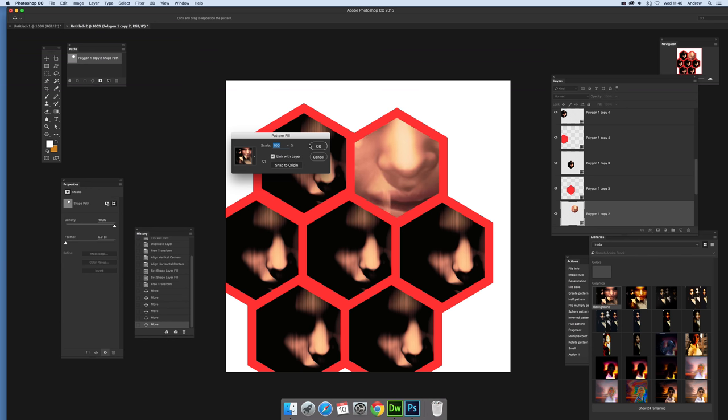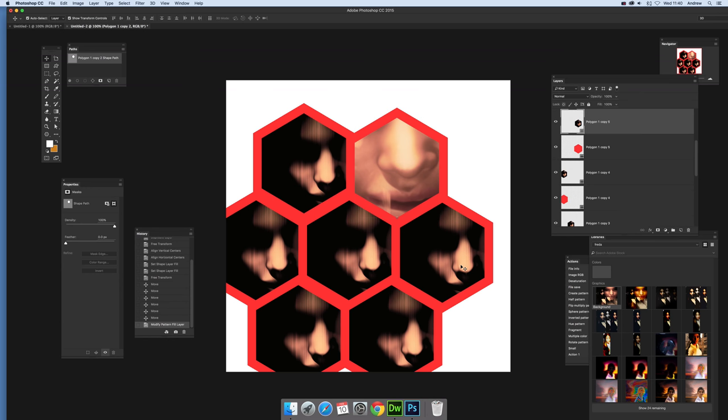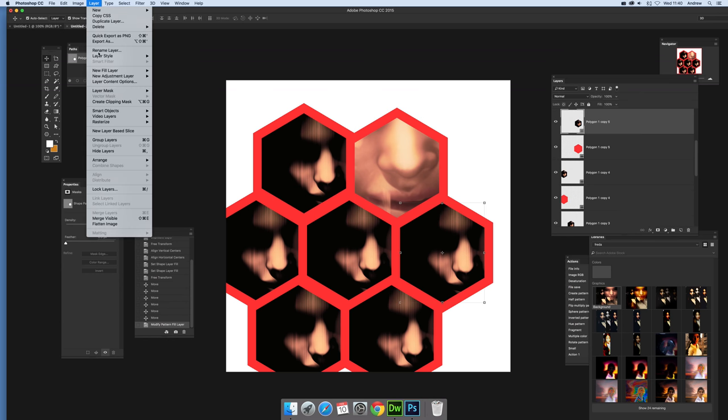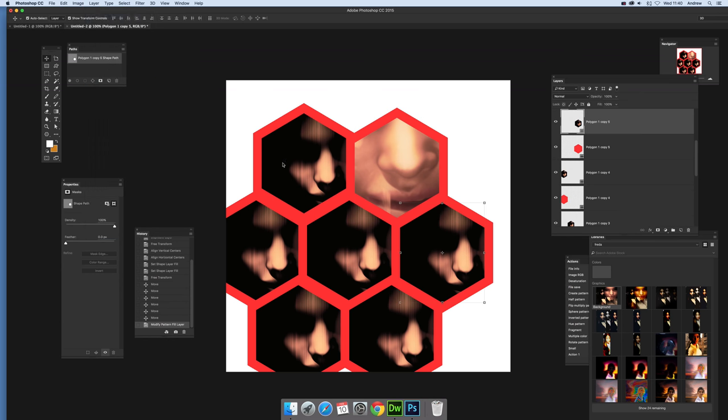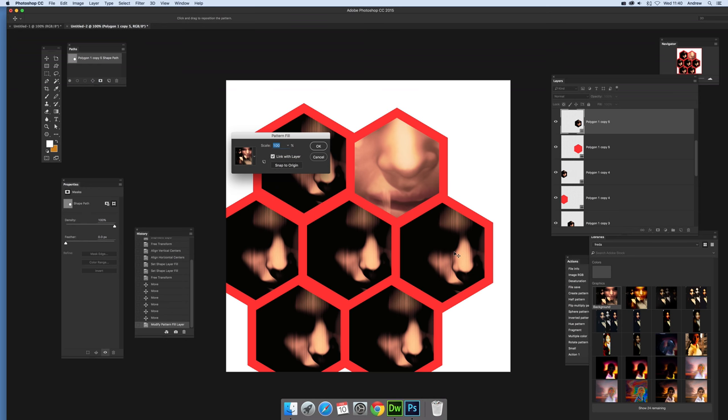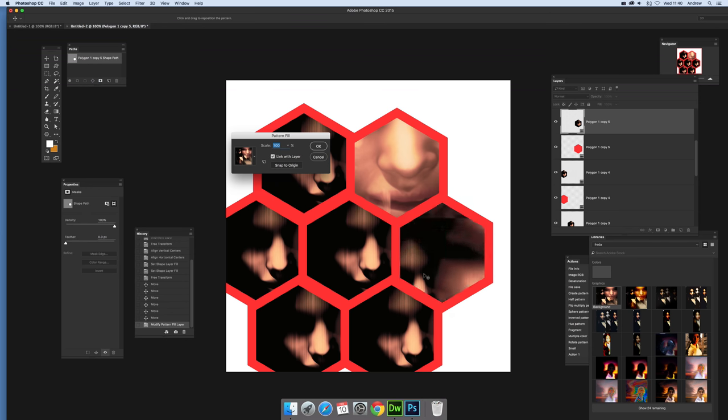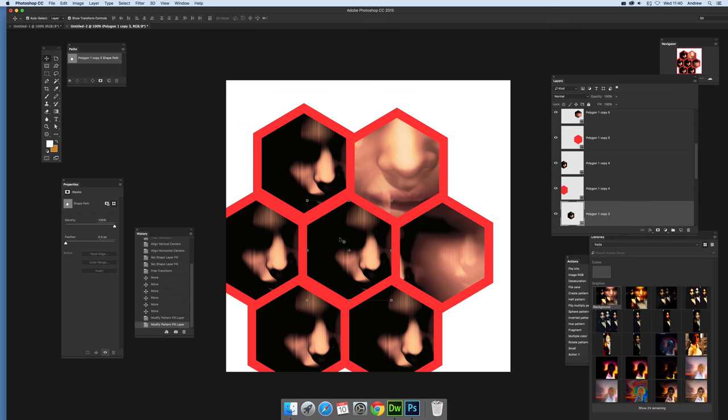Go down to that one and go to Layer, Layer Content Options, and again move that around, maybe make the eye there. Select that one, make certain you've got that one selected.